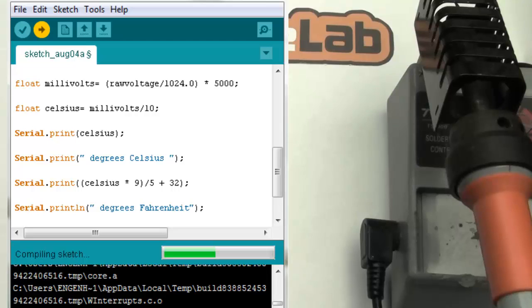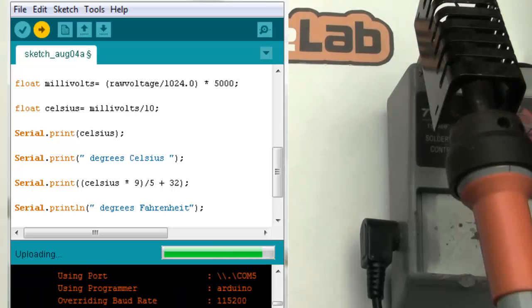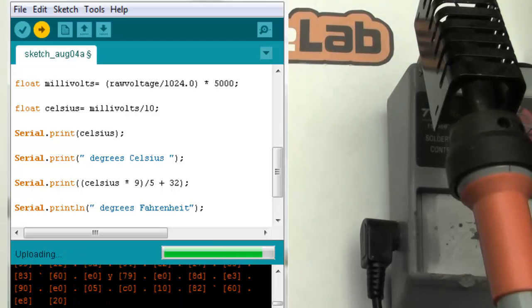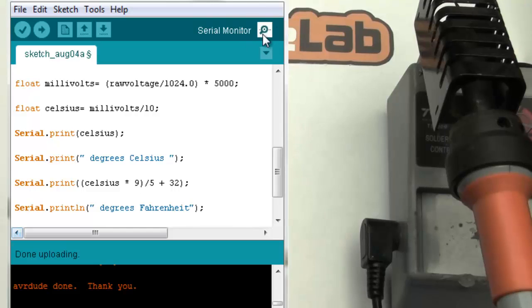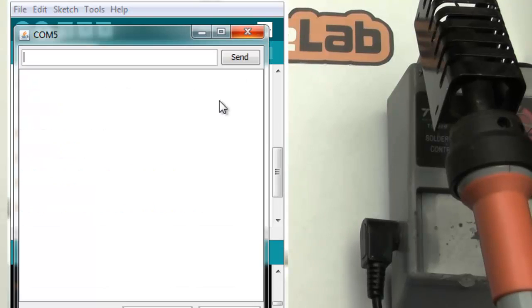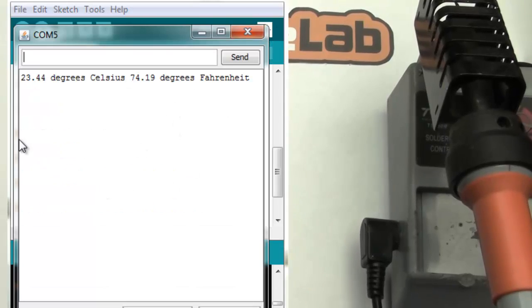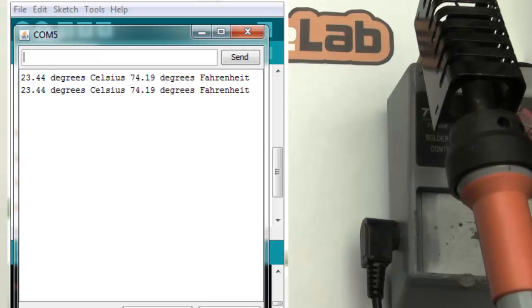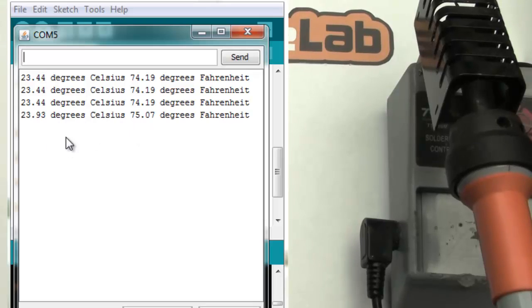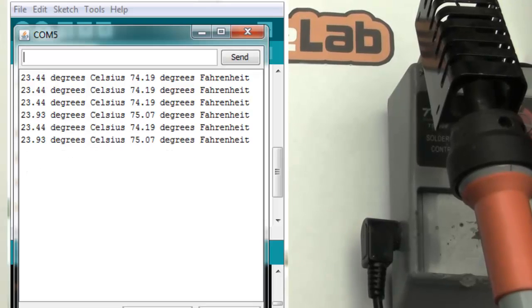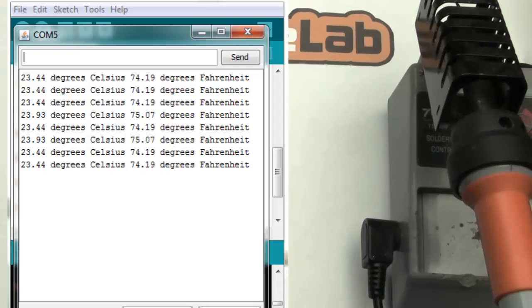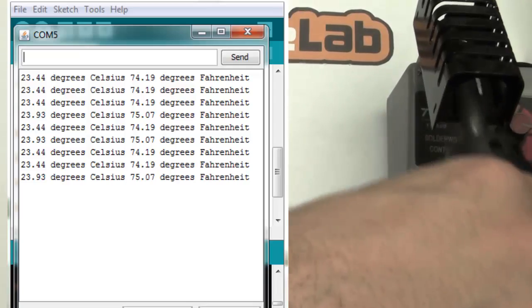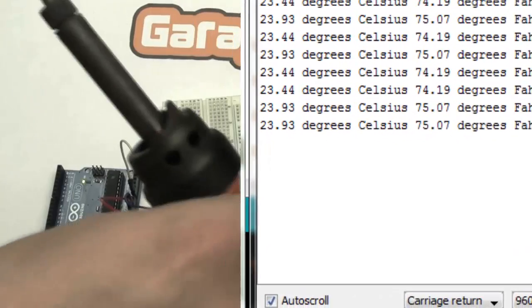And after that we are going to open the serial monitor over here. And then you will notice that we are having the temperature in degrees Celsius and degrees Fahrenheit.